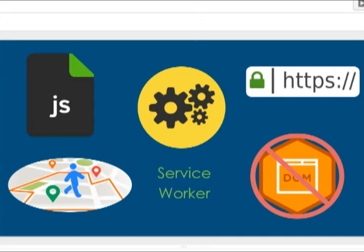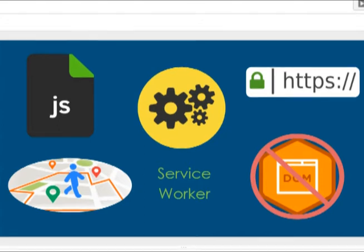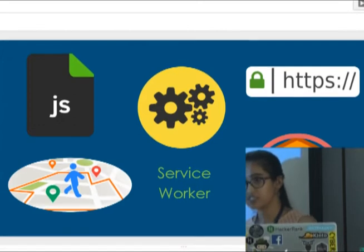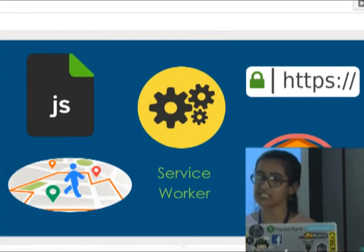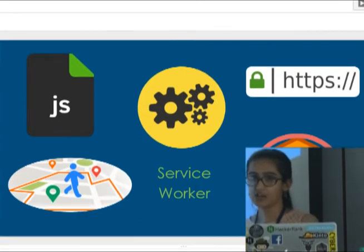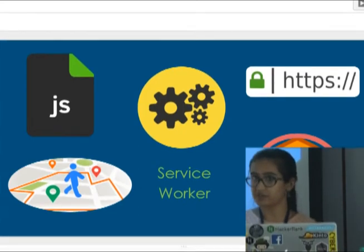A service worker is not associated with a particular page or tab, although it can send events to one. Since it's not associated with a particular web page or tab, it does not have access to the DOM. In the future, service workers will support periodic sync and geofencing — an API through which your web application can mark geographic boundaries, and when your device enters or exits that area you will receive notifications.